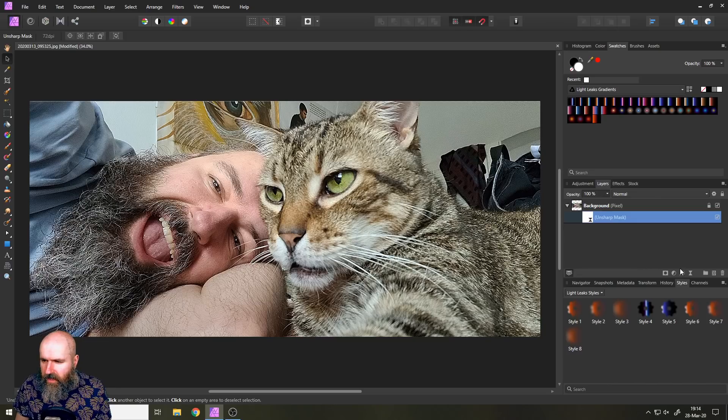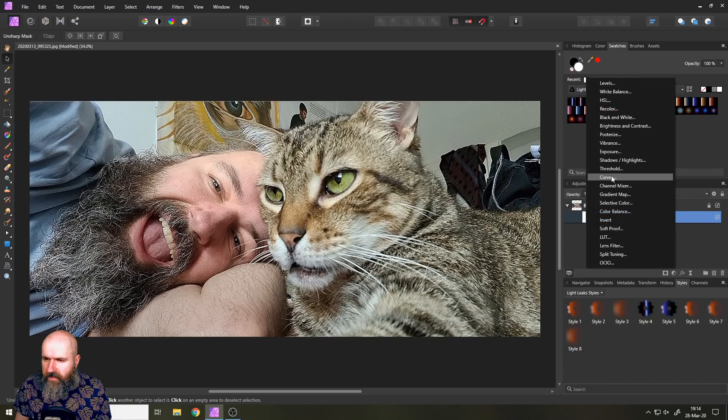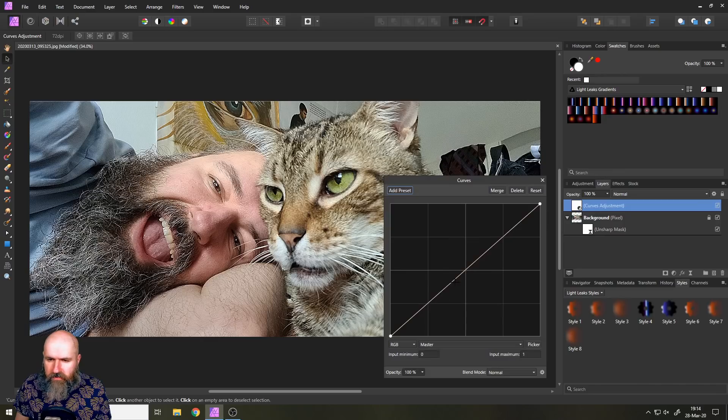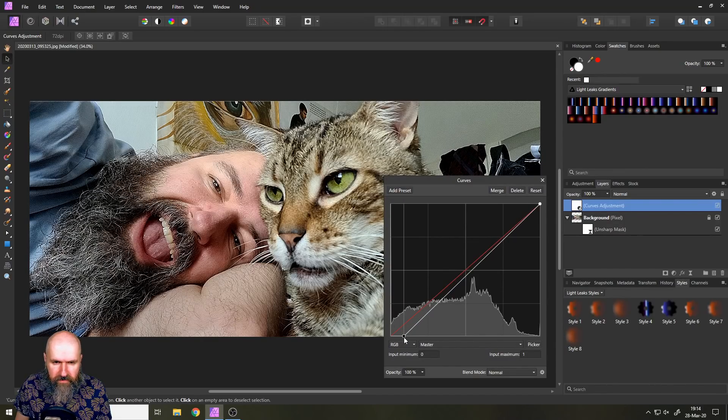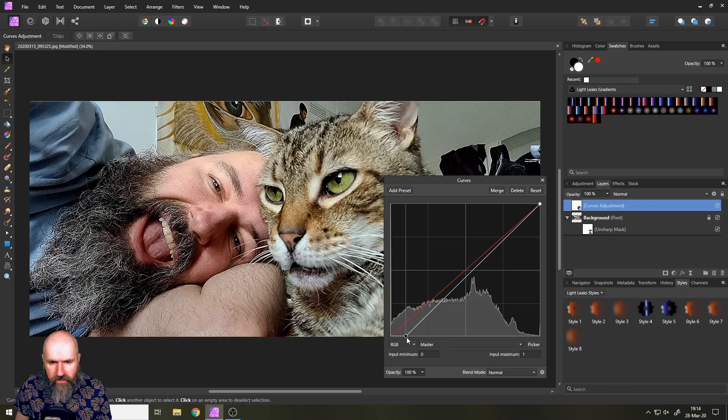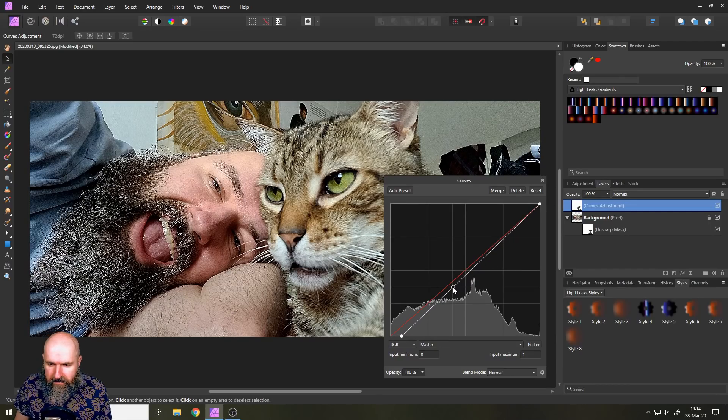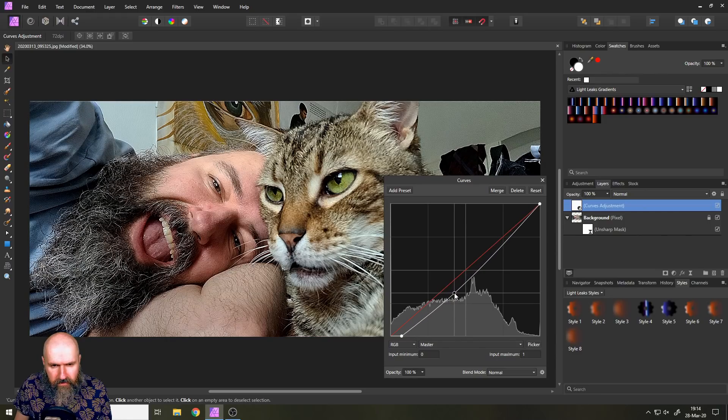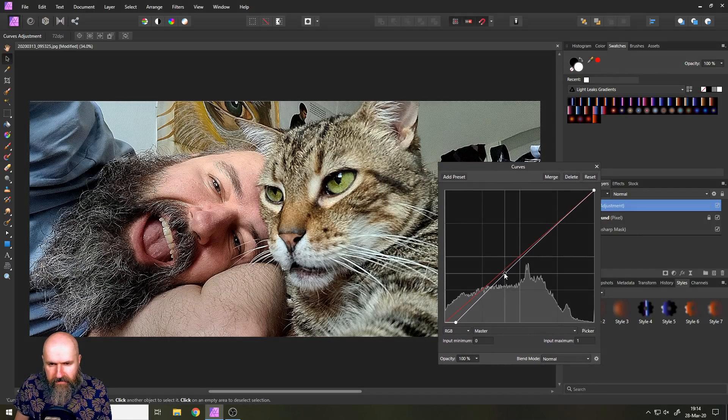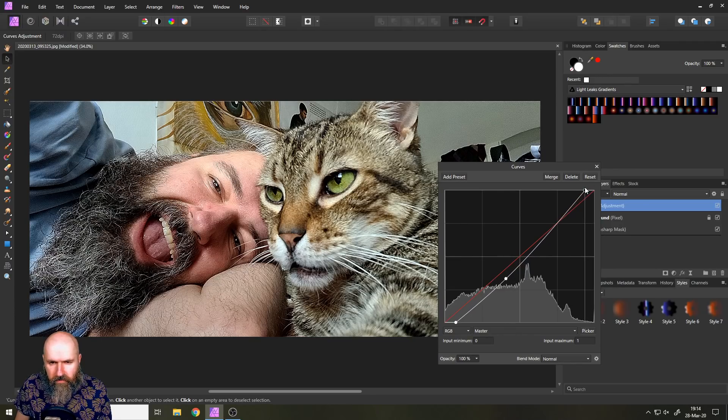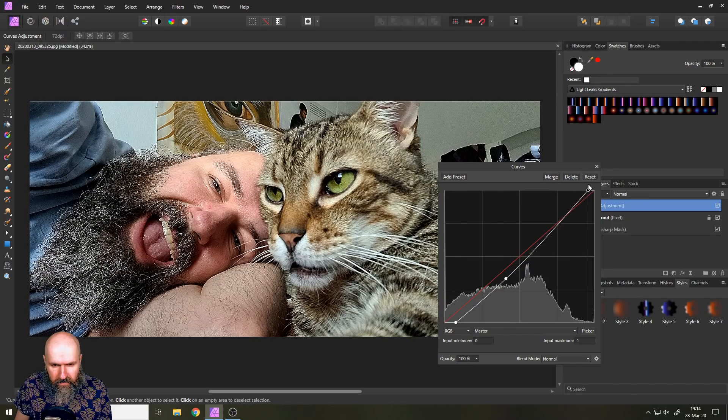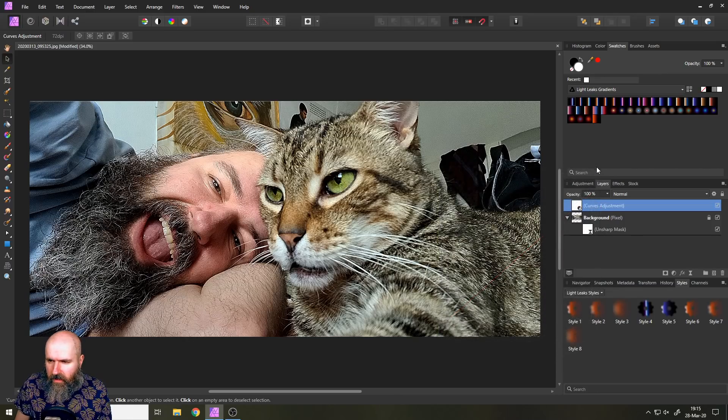Okay, so the next thing I want to do is to apply a curve like that because we want to have more contrast in the image because contrast also can look like a sharper image. You can see that's pretty good. Let's bring this down a little bit so you can see the face already appears a lot sharper than before. That is good.